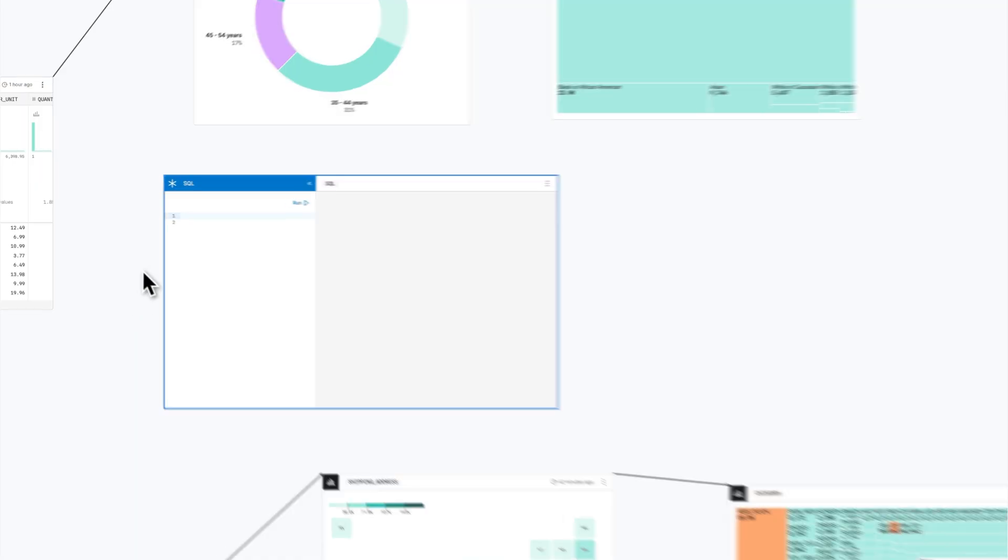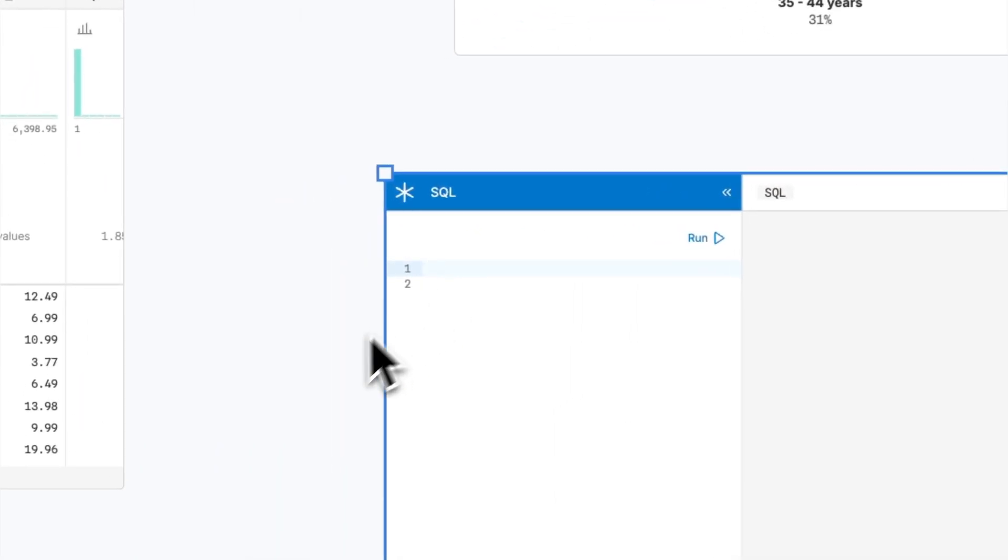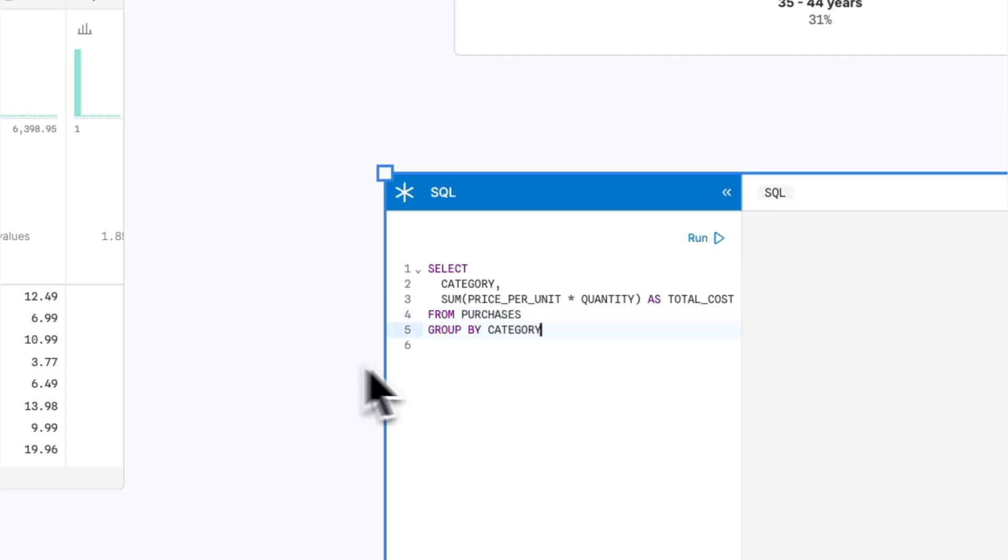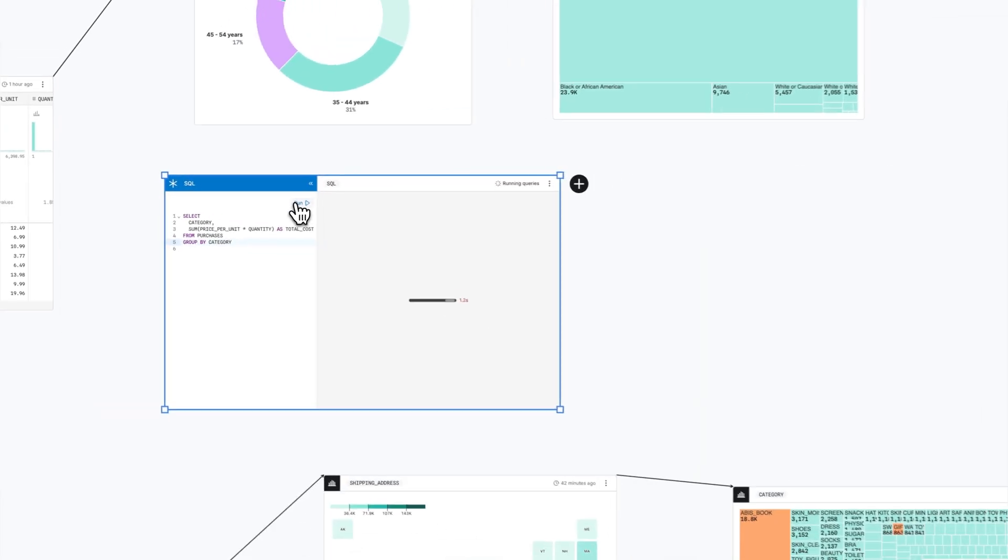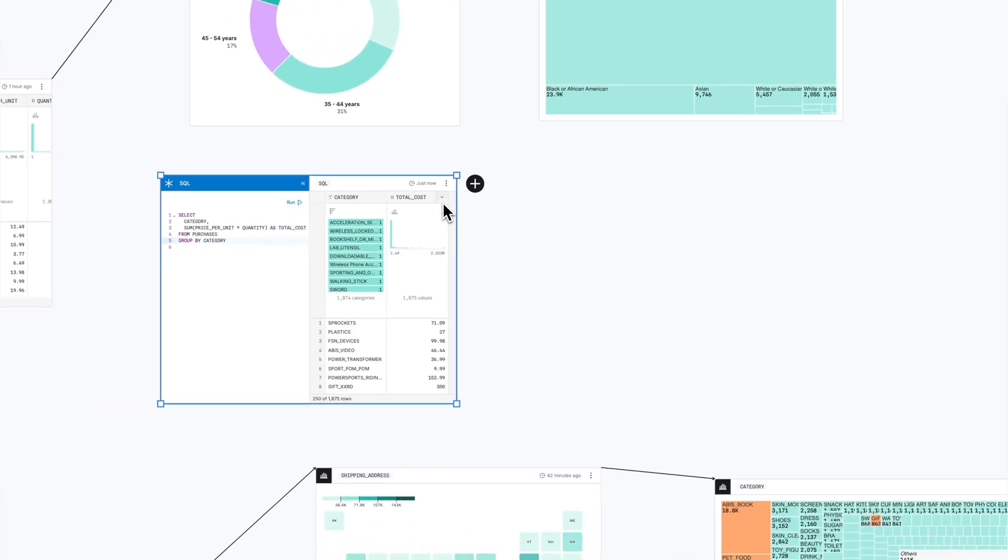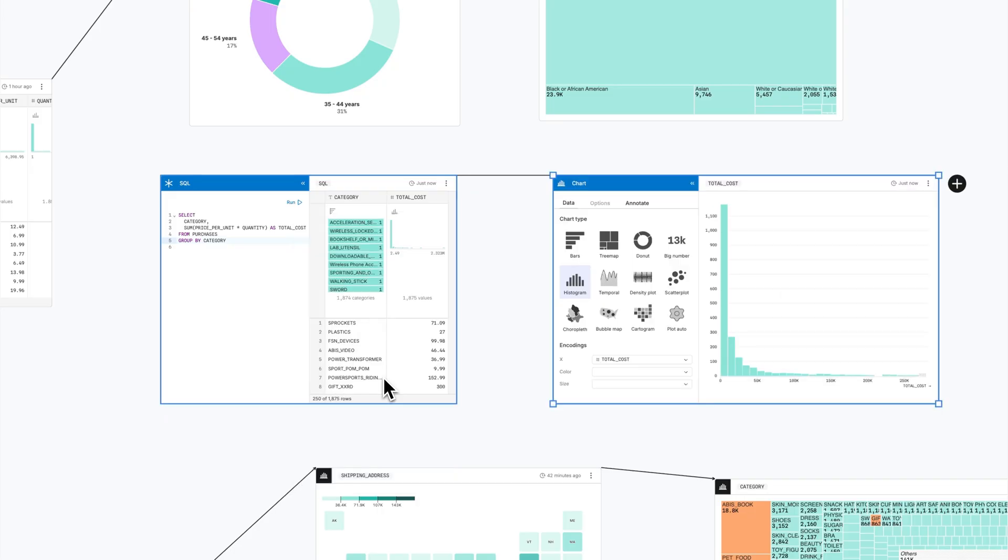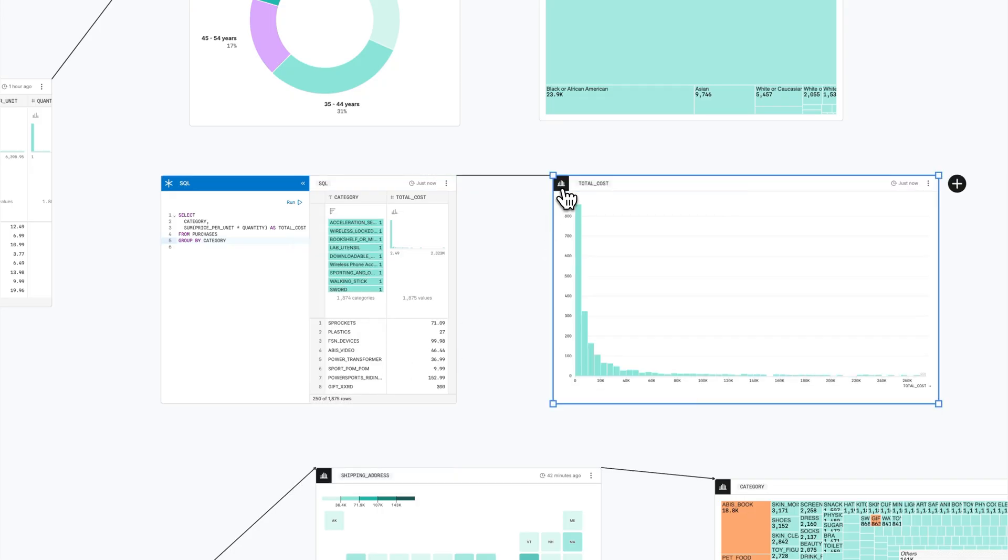As you build out your analysis, work with data however best suits your skill set and preferences. Canvases let you switch fluidly between code, AI, and UI at every step. You can write custom queries in SQL or build custom charts in JavaScript.